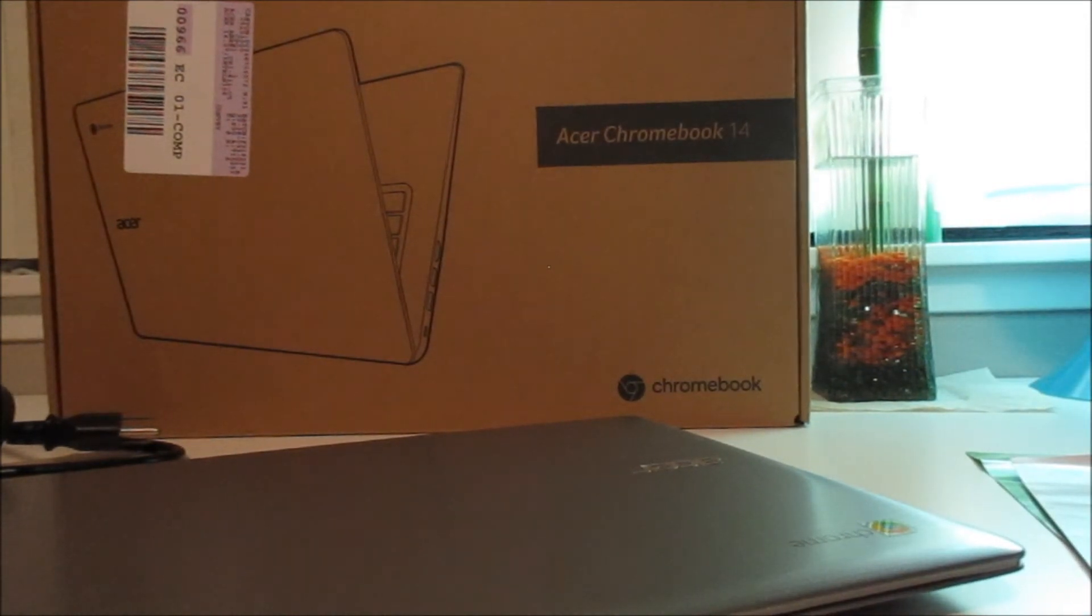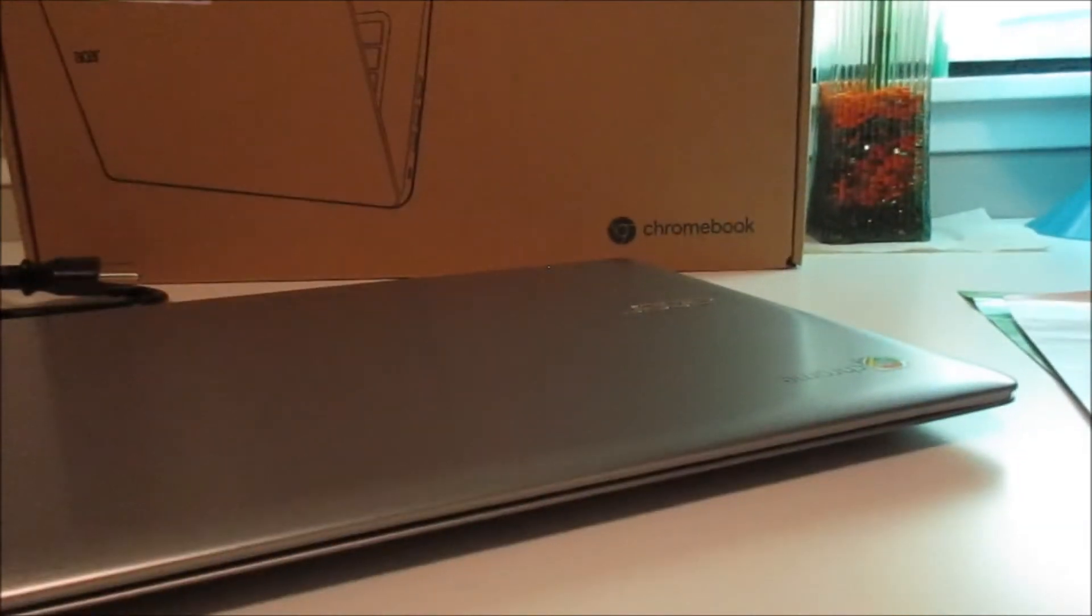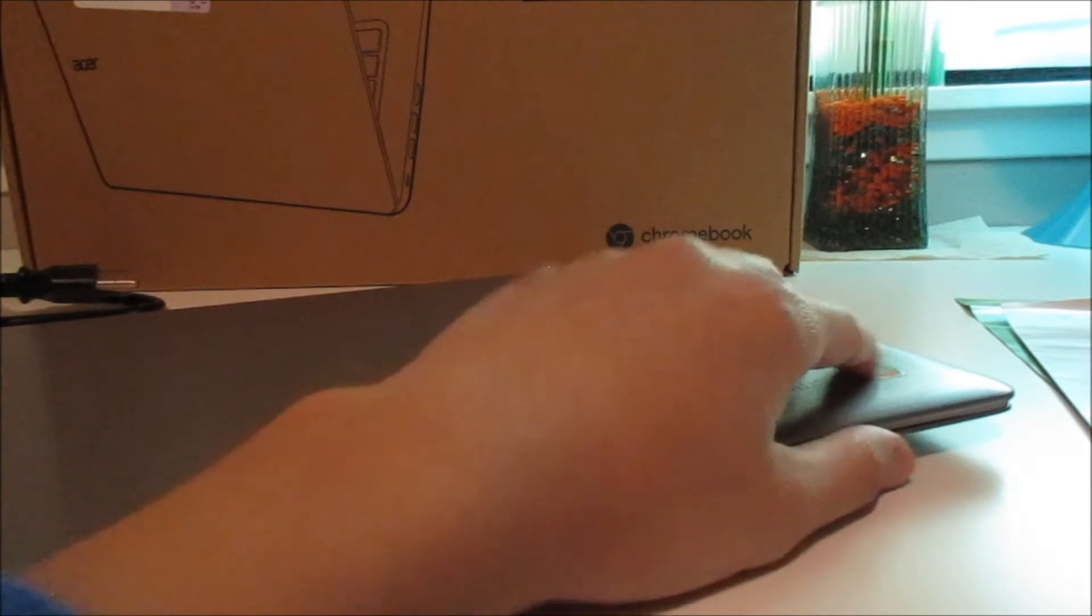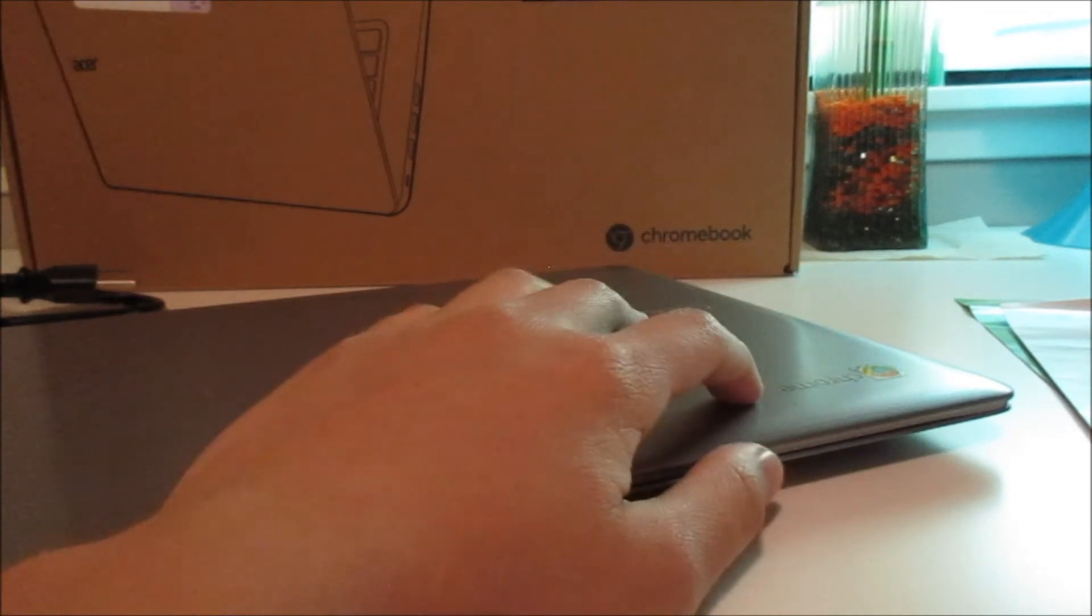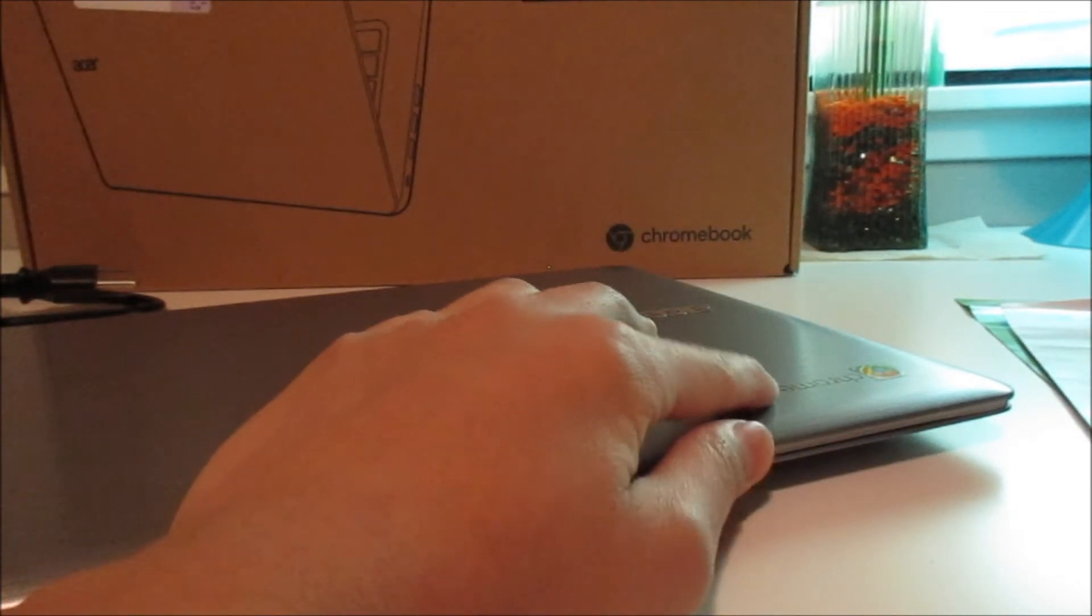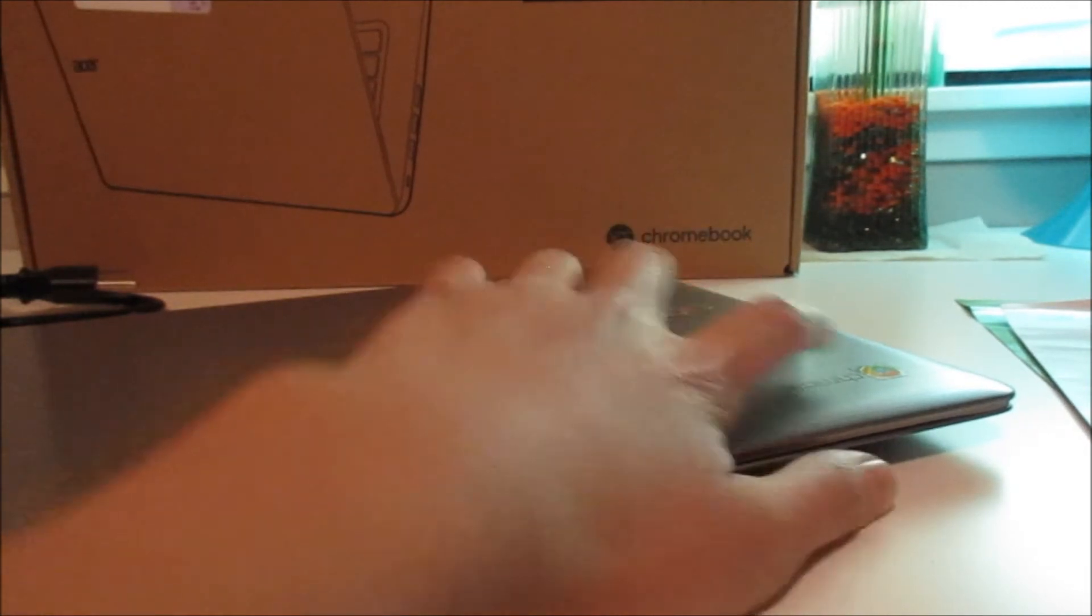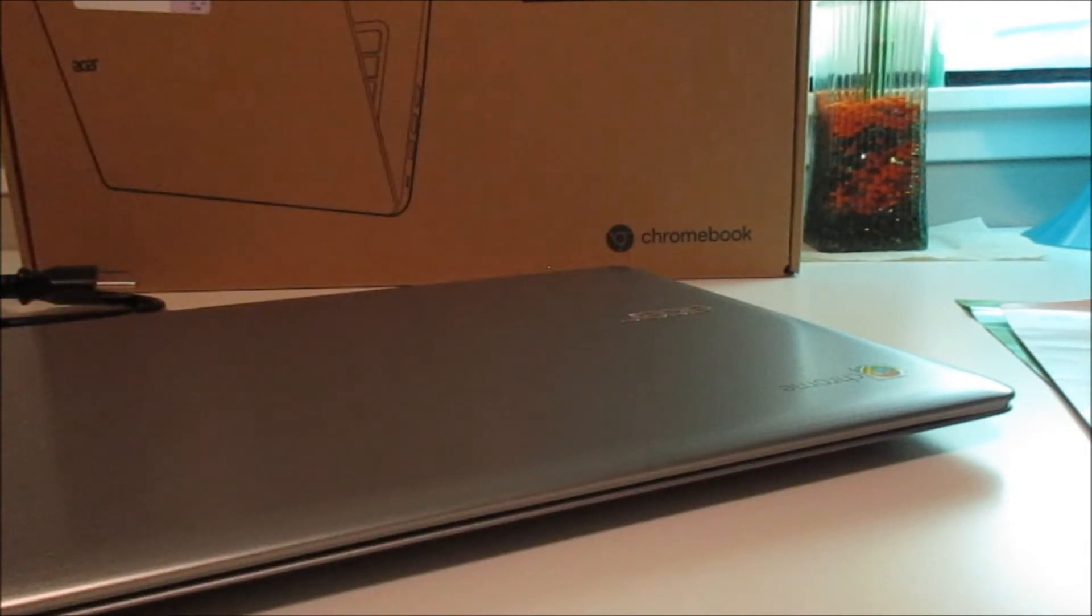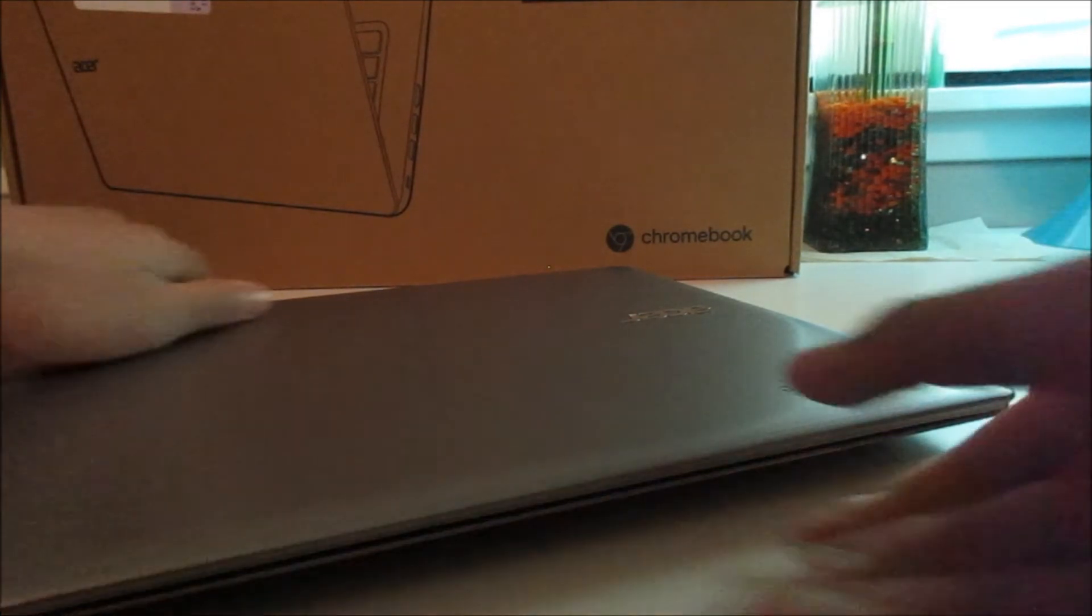All it says is that it has the Chrome logo. I would like if it says Chromebook but Chrome is also good and it has the Google Chrome logo. It says Chrome and it says Acer on the side. Usually some laptops they're in the middle but this one's on the side.